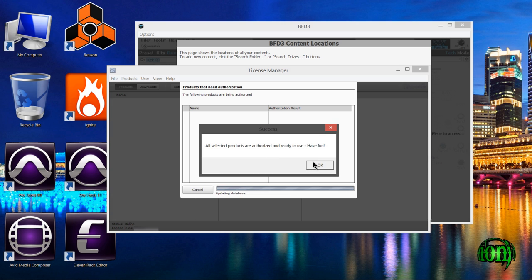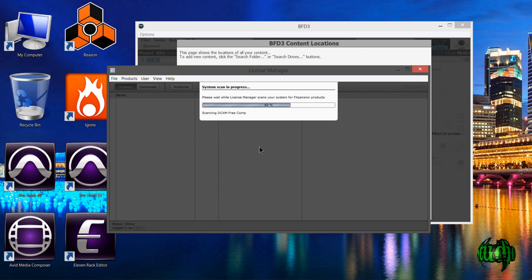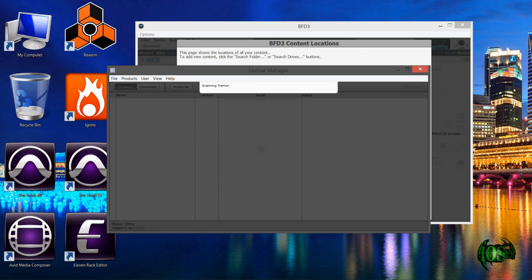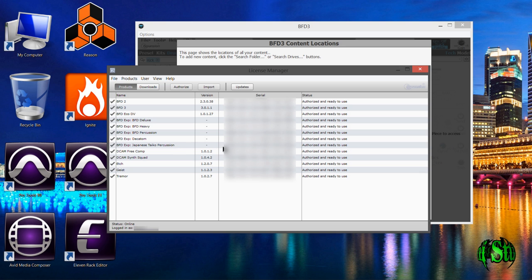Now we have authorized our new drum library. It's going to rescan. We can see that the Japanese percussion is now authorized and ready to use.